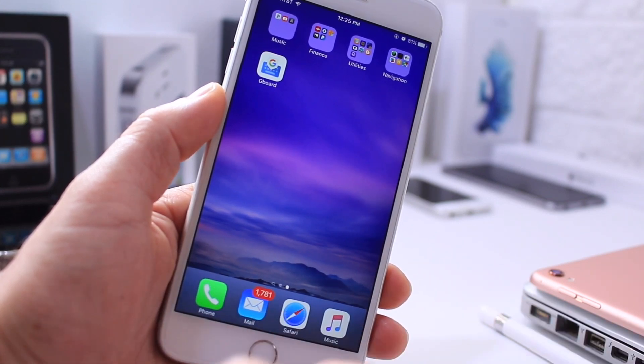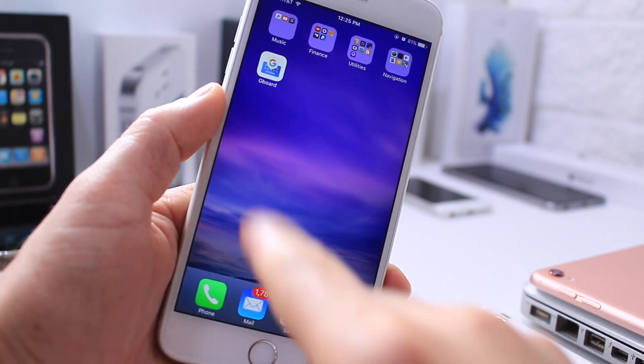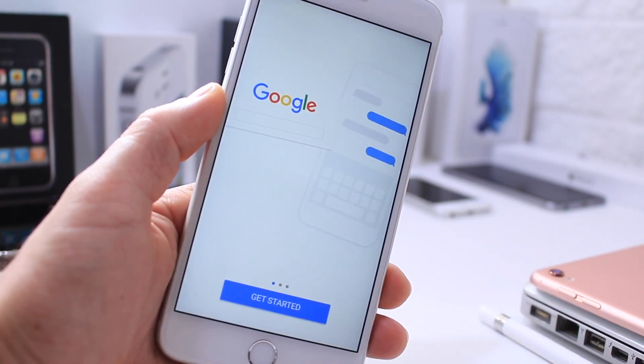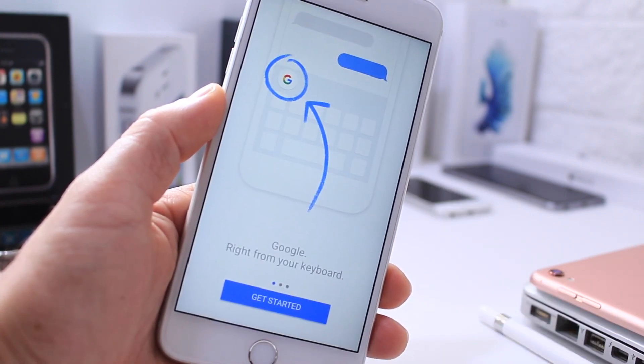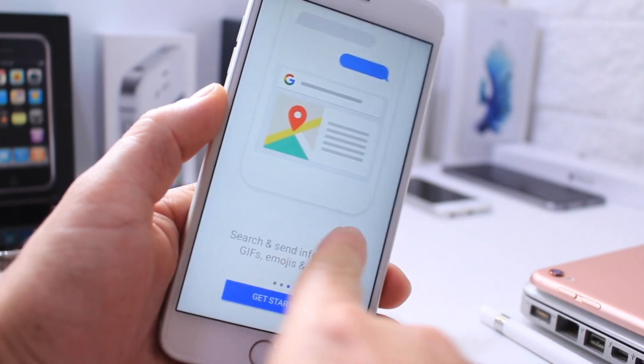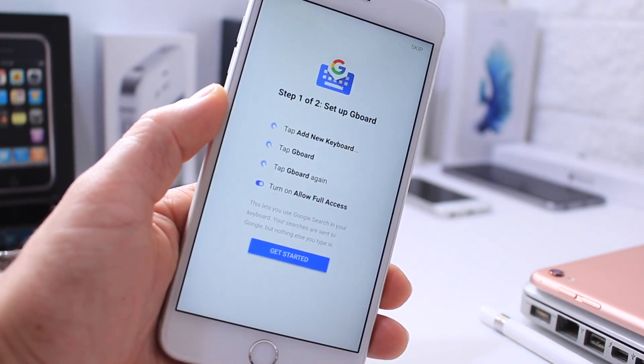Once you download it from the App Store, and I'll link you guys down below, it is a free download. You can go ahead and launch it. It'll give you a step-by-step on how to use it. But in this video, I'm going to give you guys a quick walkthrough on how it works.